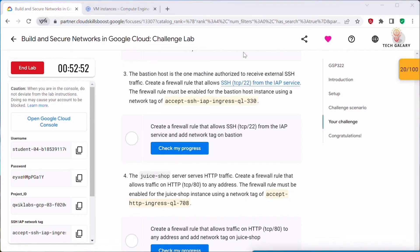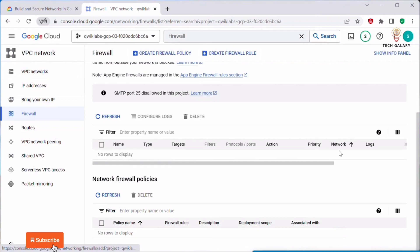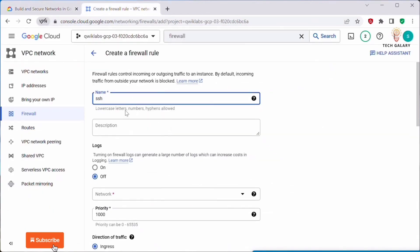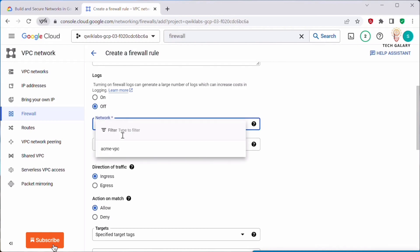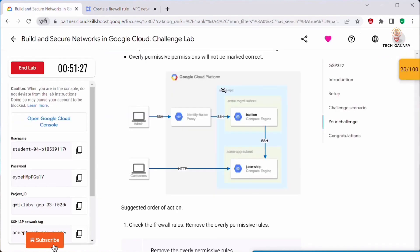Next we need to create a firewall rule. Go back to the Firewall rules page and click Create Firewall Rule. We need to create a rule that allows SSH from the IAP service. Give it a name like ssh-iap-rule — you can use any name you wish. Under Network, select the hackme-vpc network, which is the VPC name shown in the diagram.